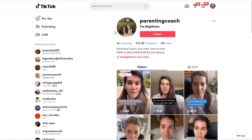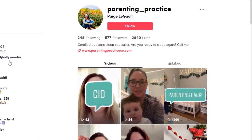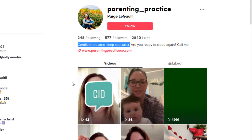Now if she were using TT Suite she'd be growing this even faster. Here's another one I found — parenting practice. She's got 577 followers but I'm telling you she could easily be over 50,000 with TT Suite. She's providing simple original tips and selling professional coaching — she is a certified pediatric sleep specialist, probably the only one of those on TikTok. She is an authority. Literally she'd be at least 50,000 followers if she'd been using TT Suite.